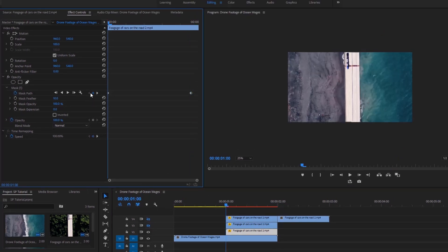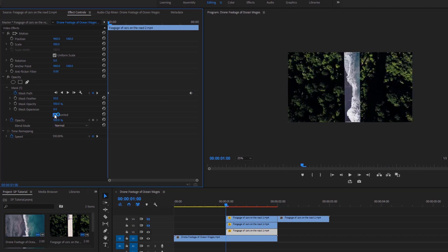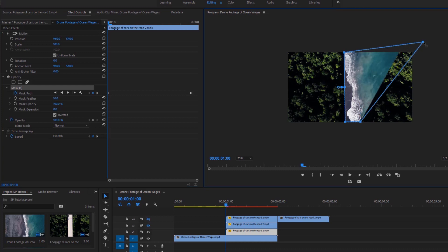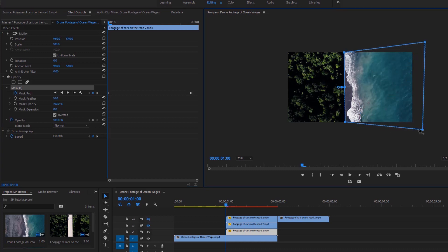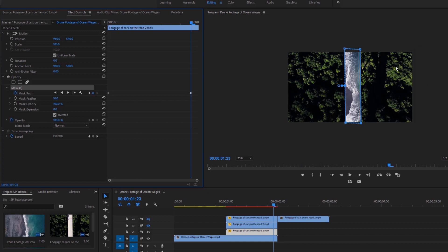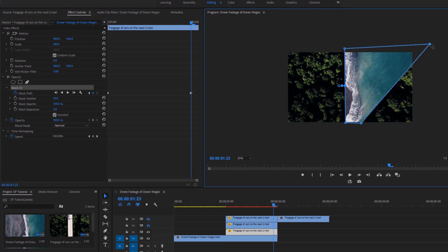Now click on this icon to go to the first keyframe. After that, click on Inverted to see the other part of this video. Now highlight the mask and go to the program monitor and change the masking points. Now click on this icon to go to the last keyframe of this layer.